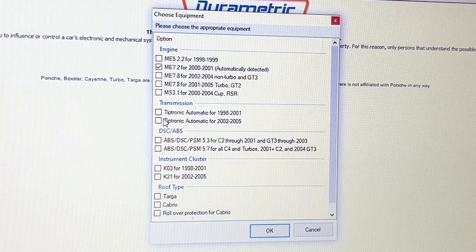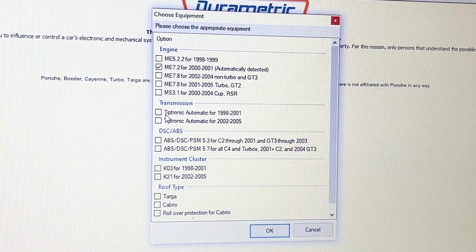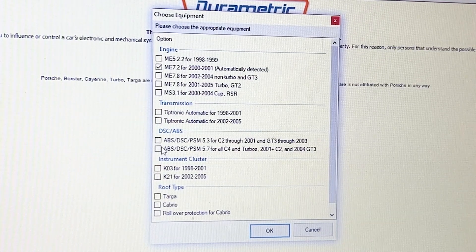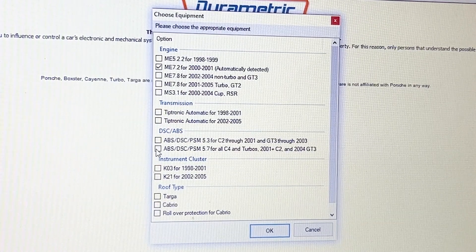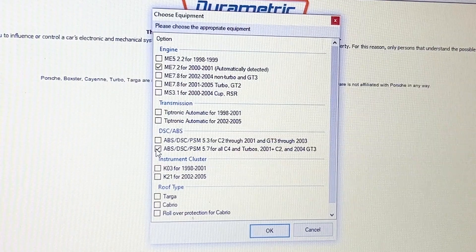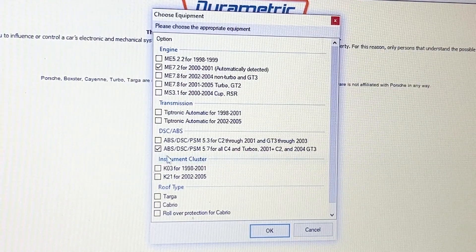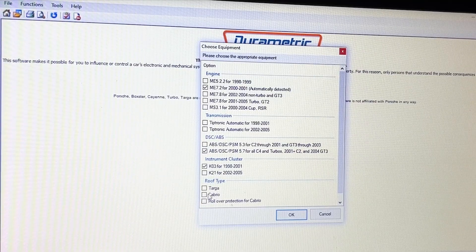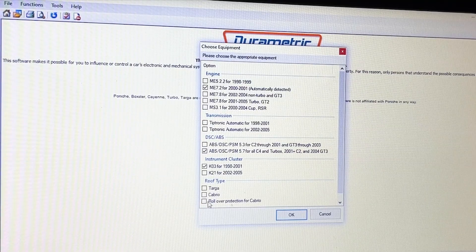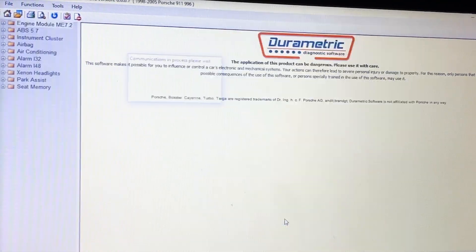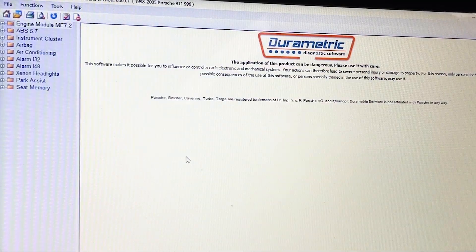Next we have the transmission — it's asking if we have a Tiptronic. We do not. ABS is this second one here; it gives you an age range and all that. I know ours is the newer kind. Instrument cluster is the older kind, and we don't have any roof action — no Targo, no Cabrio. And OK. This is the main page.